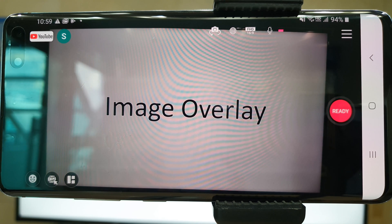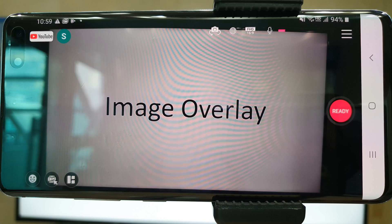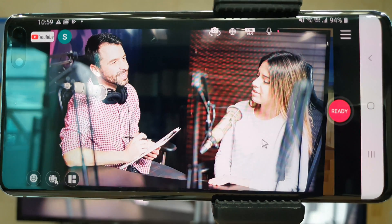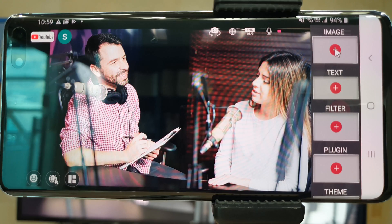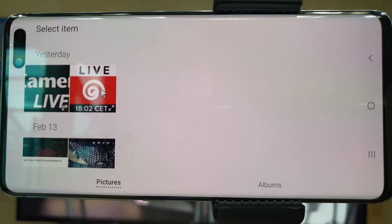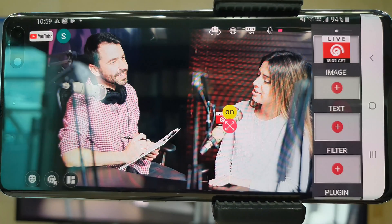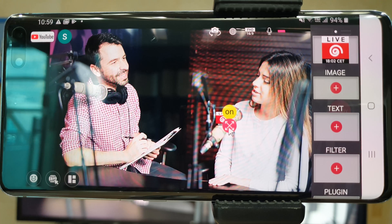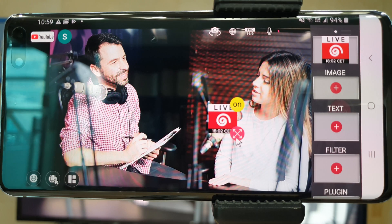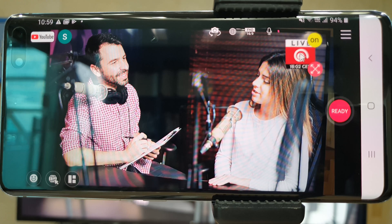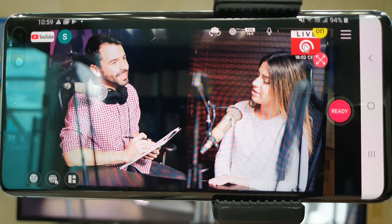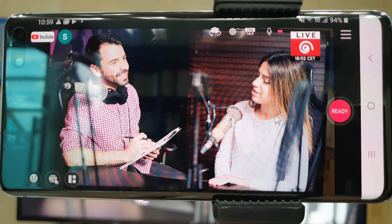With image overlay, you can add your news logo or sponsored banner. Please swipe to the left and click Image. Select the image file that you'd like to apply, then adjust the size and location. With the on button, you can activate it in the live video.